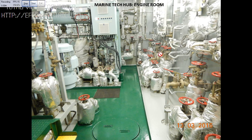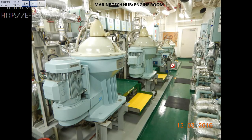This is the purifier room — we got a lot of walls here. This purifier room should be well maintained. You can see we got two purifiers for heavy oil, then we got two lube oil purifiers, and we got a diesel oil purifier also.